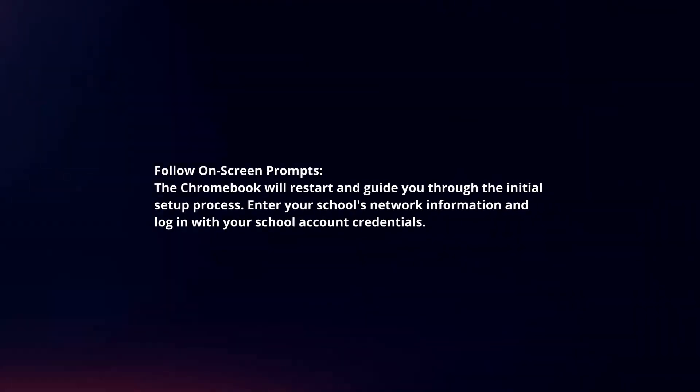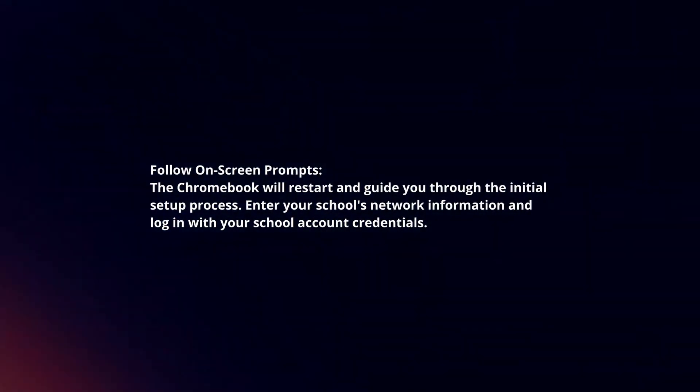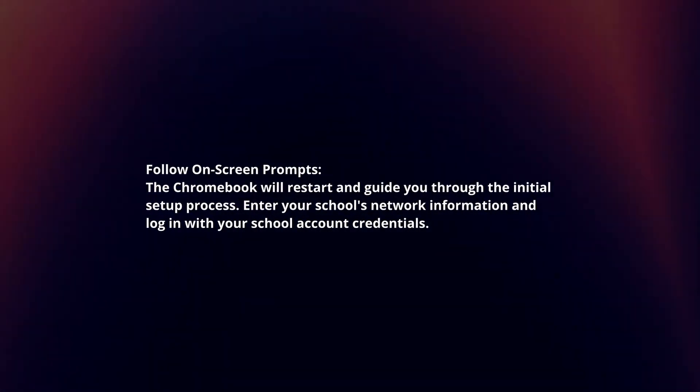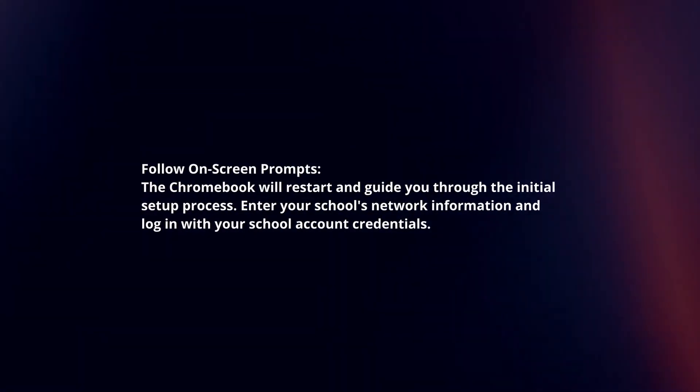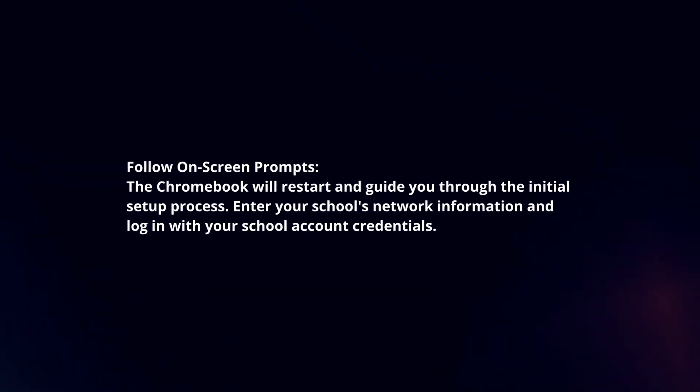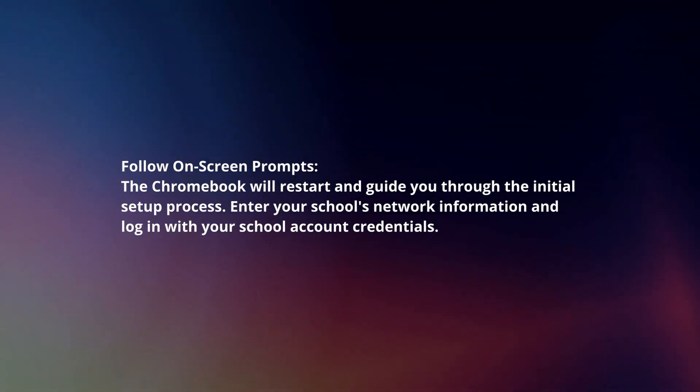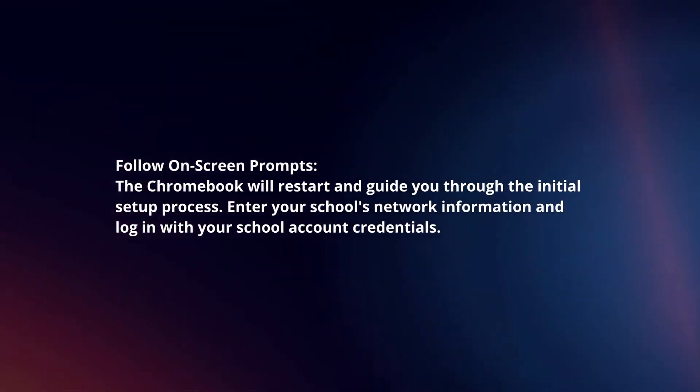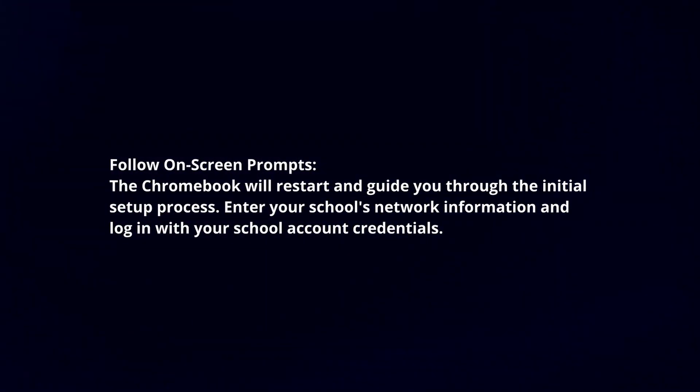Follow on-screen prompts. The Chromebook will restart and guide you through the initial setup process. Enter your school's network information and log in with your school account credentials.